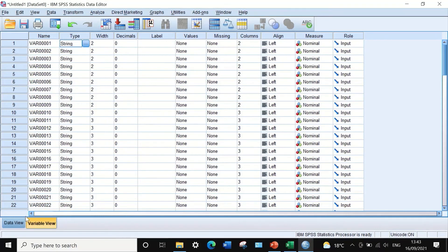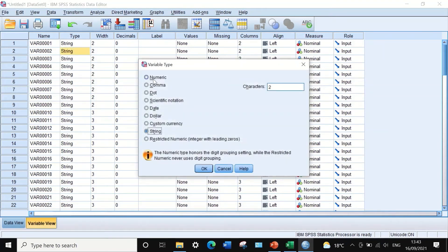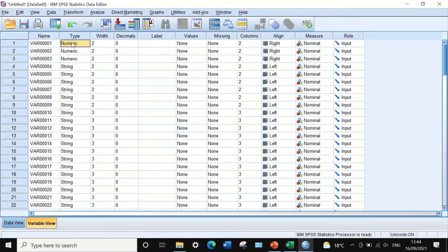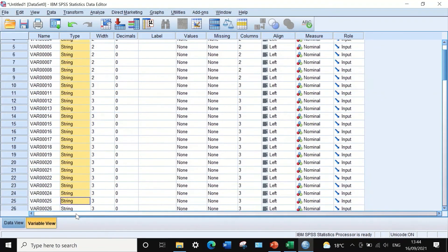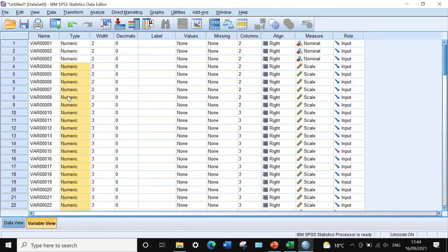In Variable View, we need to edit the data type, alignment, measurement, and variable names. Since we have scores of 0 or 1, we need to change the type from string to numeric. Click on the cell, three dots appear, click them, a window appears — select numeric and click OK. Do the same for the rest. To do it faster, copy the numeric setting, highlight all remaining cells, right-click, and paste to change all types to numeric.